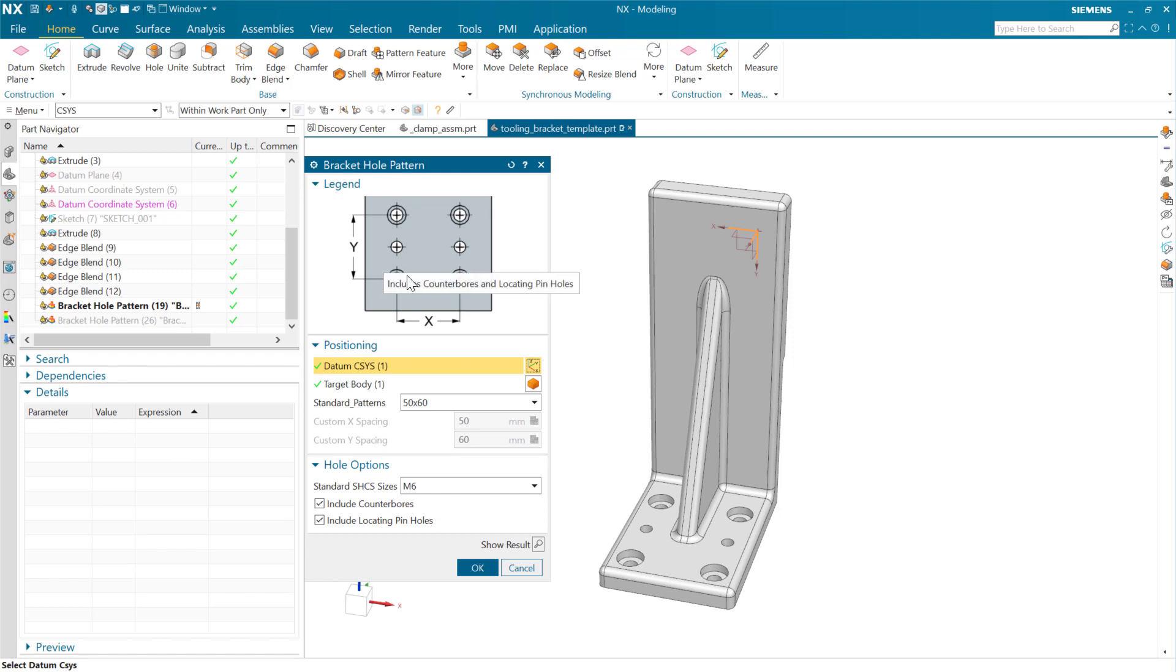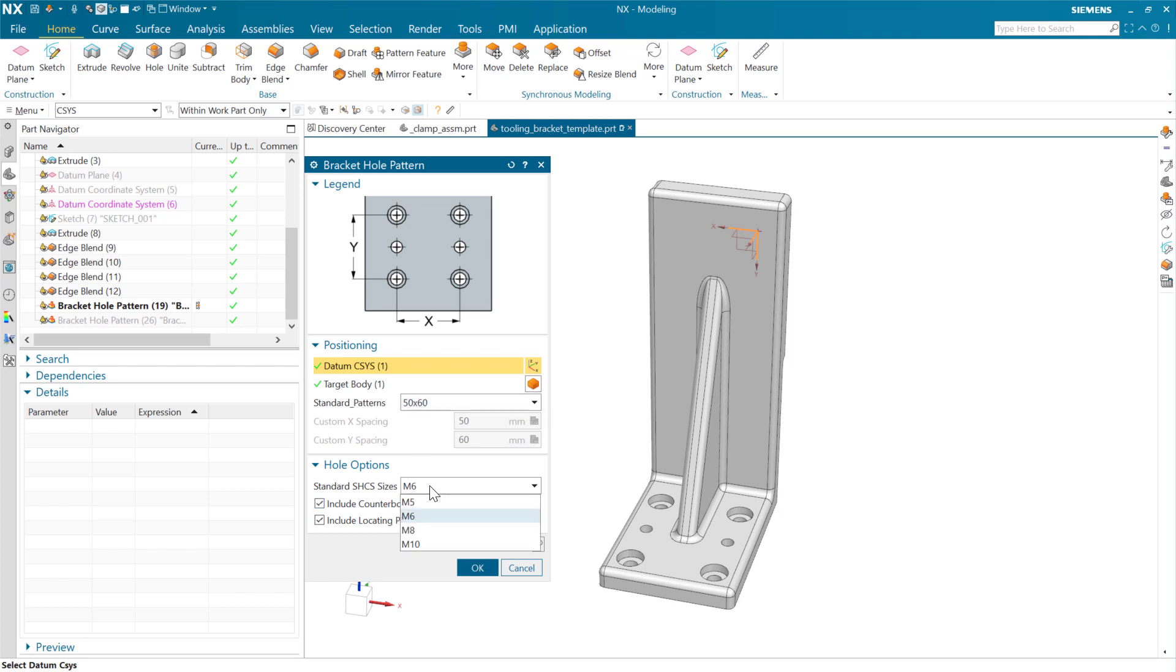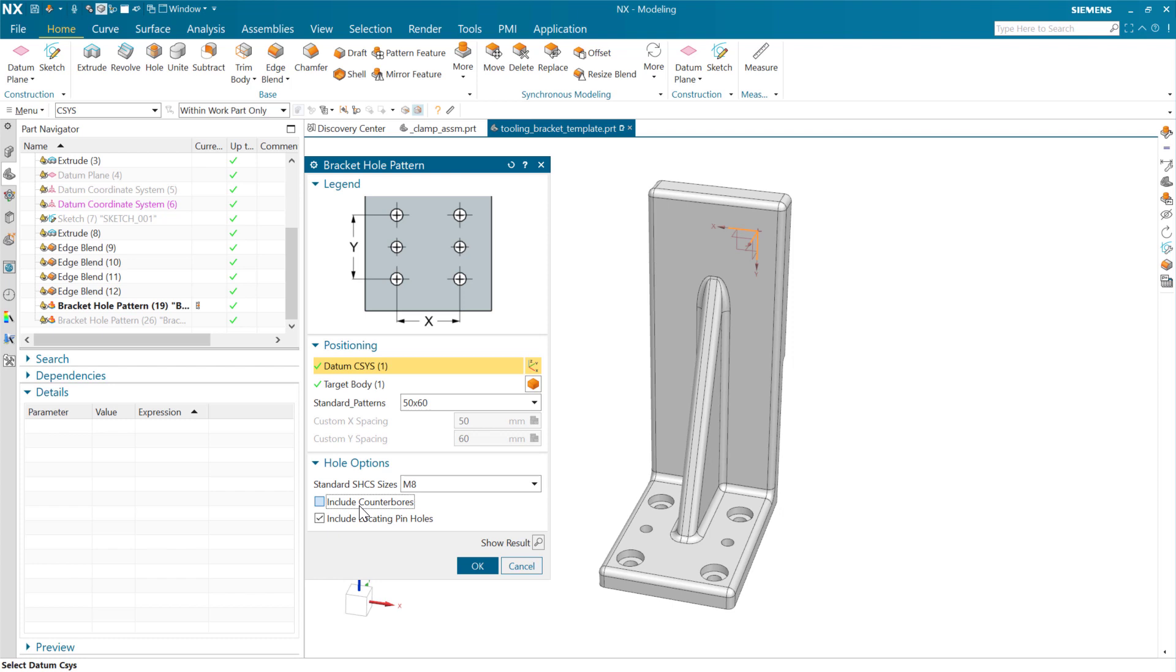And this feature pattern, or sorry, whole pattern, is a feature template. And we've got some standard sizes for those patterns out there. We've got some options down here to choose the size of the fasteners that are involved.